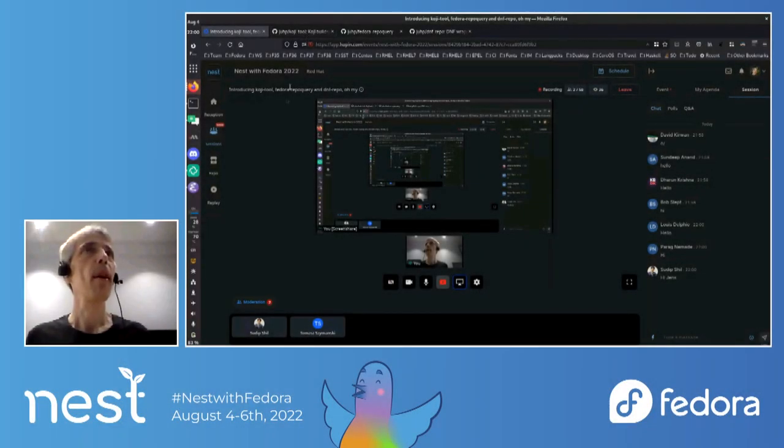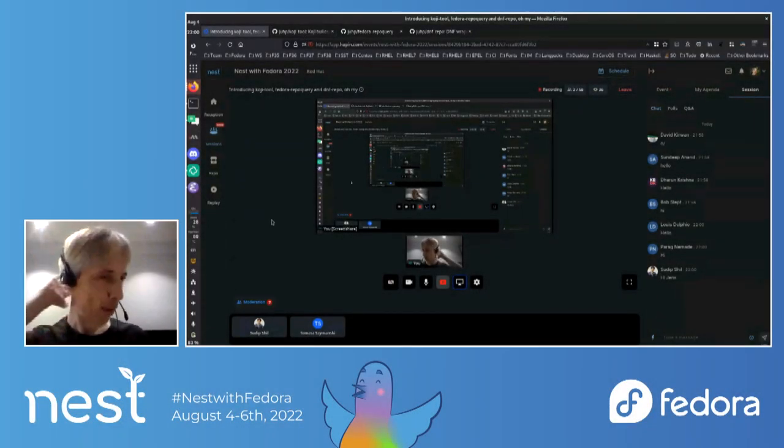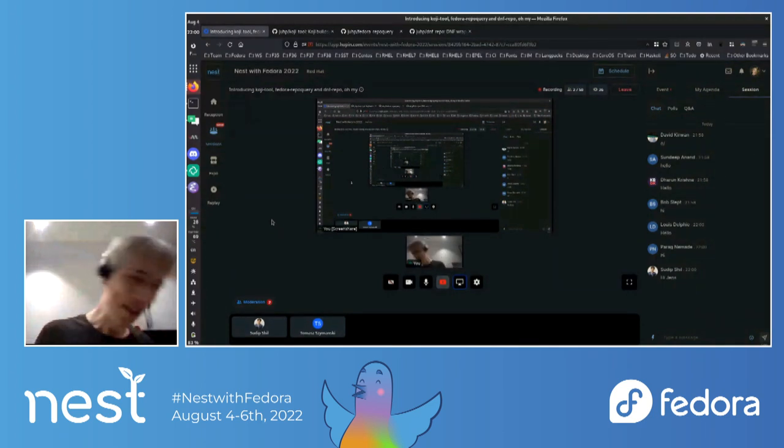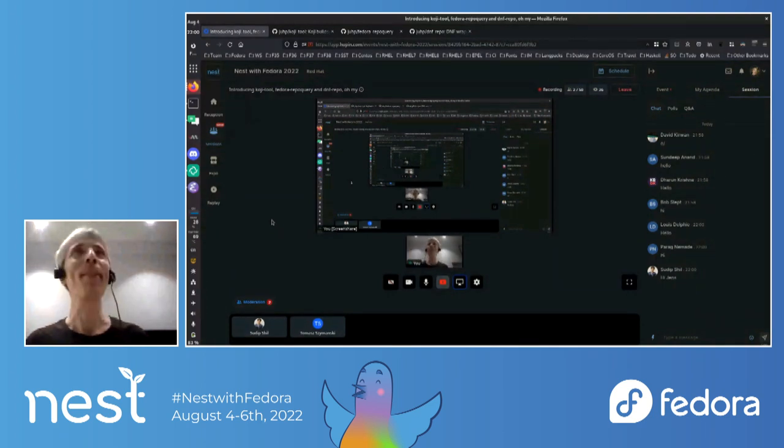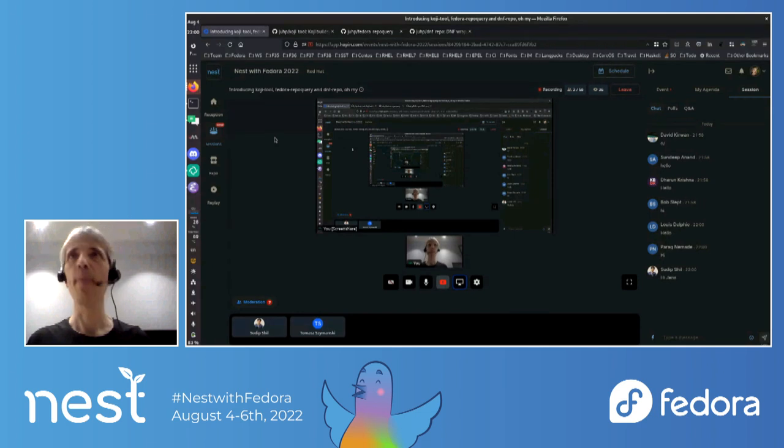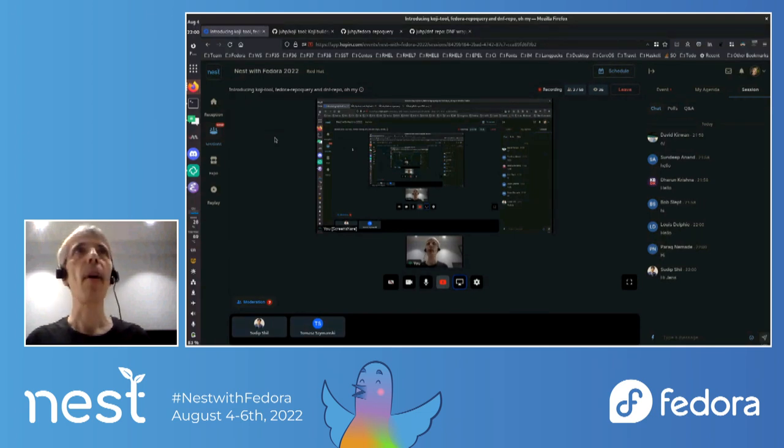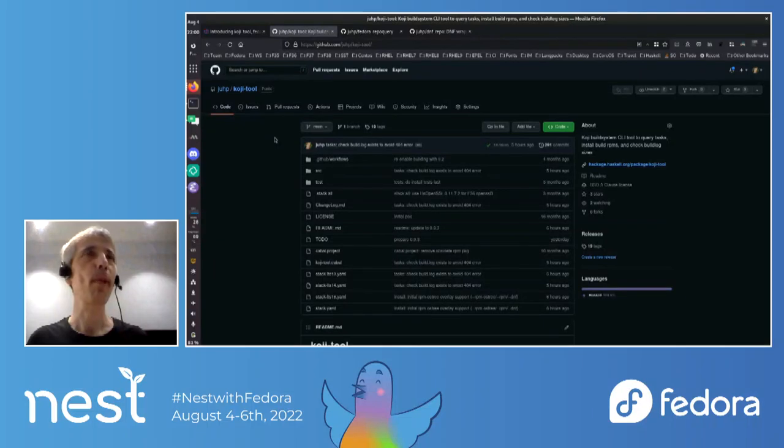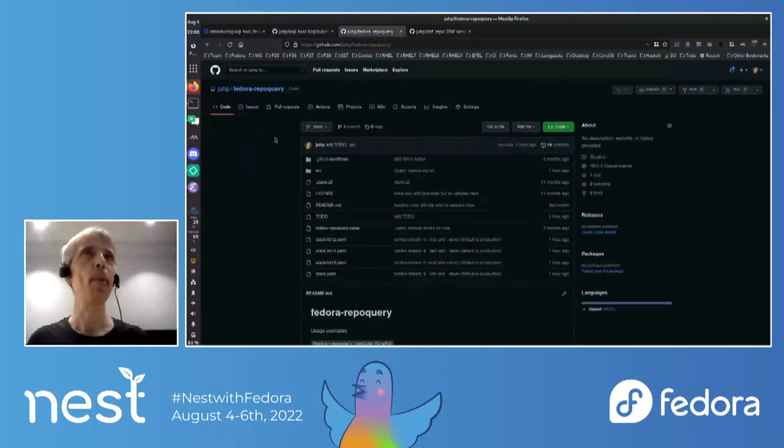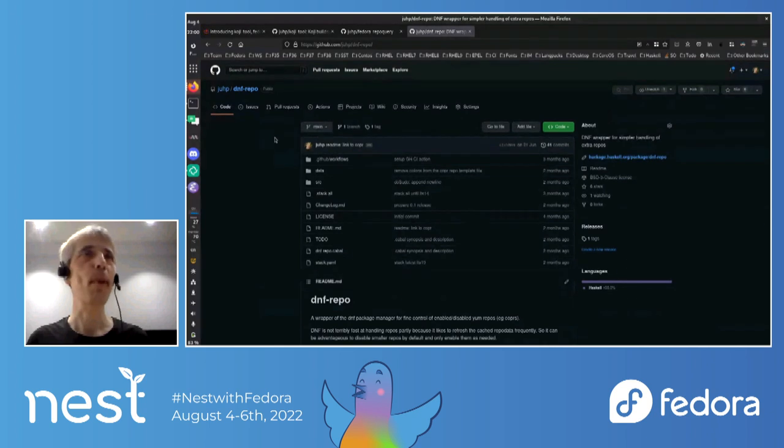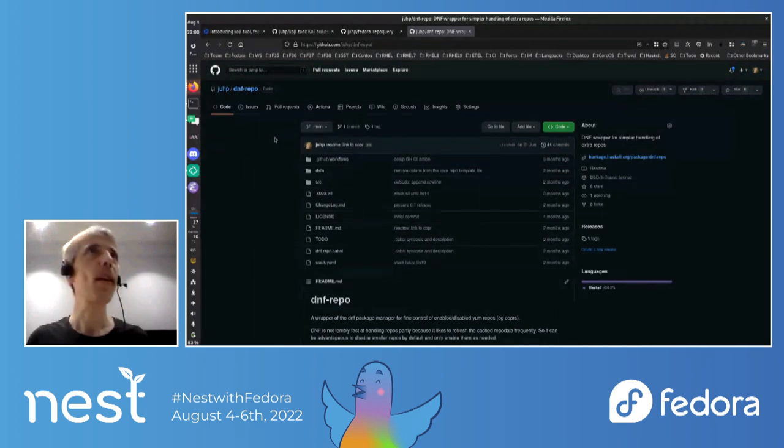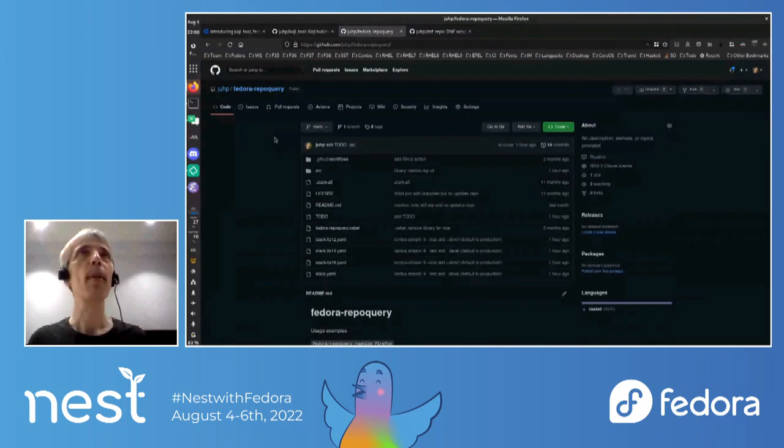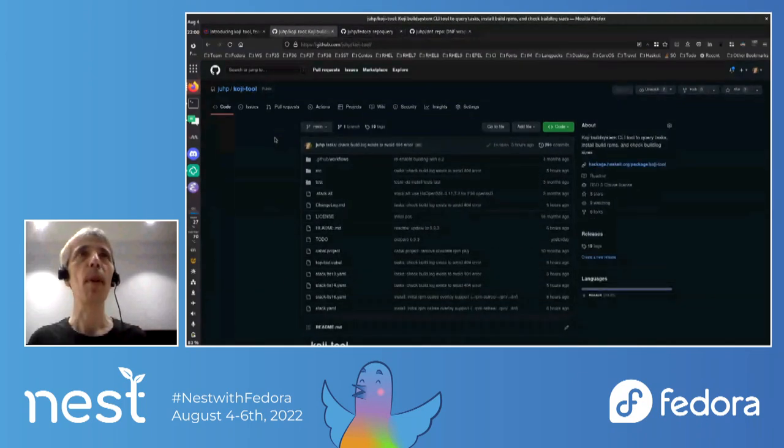So let's get started. I'm just going to be basically doing demo, so I hope the demo gods are with me today. And yeah, basically I want to talk about these three tools: codetool, repo query, and dnf repo. Yeah, I don't have any slides, so it's going to be quite informal.